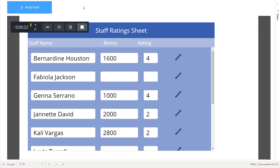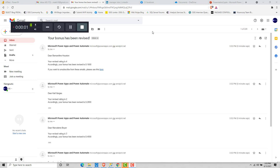Now if you go and check the email address where we have set these emails to come in — in this case I have set it to a test email of myself — I should get all four emails depending on the number of employees. I have set the corresponding bonus and rating, and all this information will be notified to each one of those employees. In the actual case, it will be set to their real email addresses.